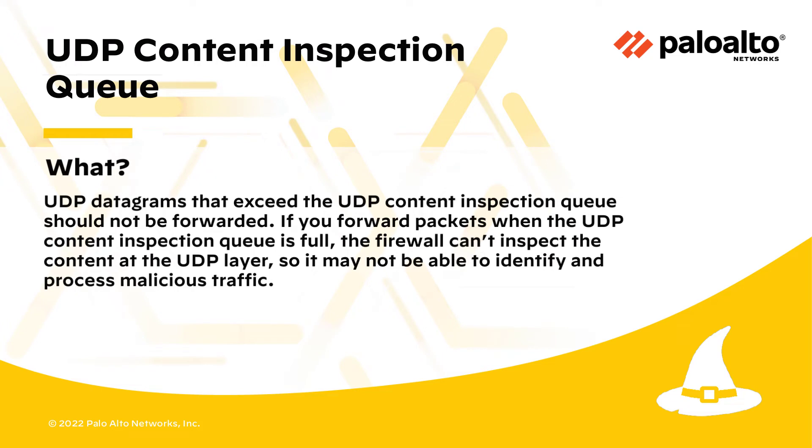UDP datagrams that exceed the UDP content inspection queue should not be forwarded. If you forward packets when the UDP content inspection queue is full, the firewall can't inspect the content at the UDP layer, so it may not be able to identify and process malicious traffic.